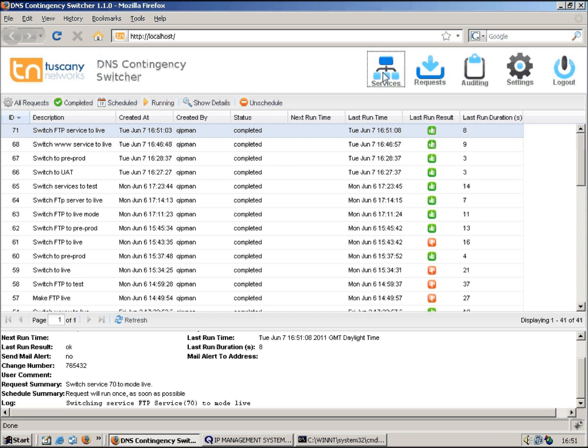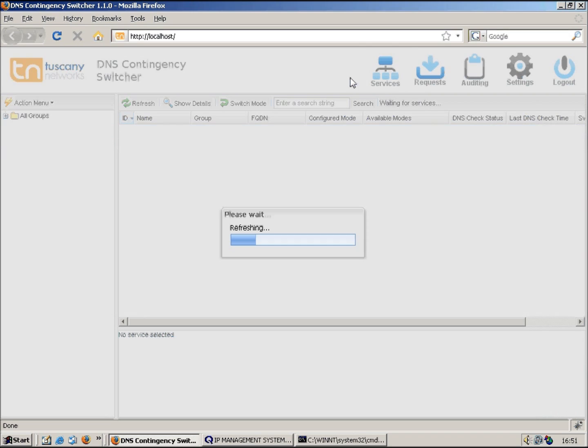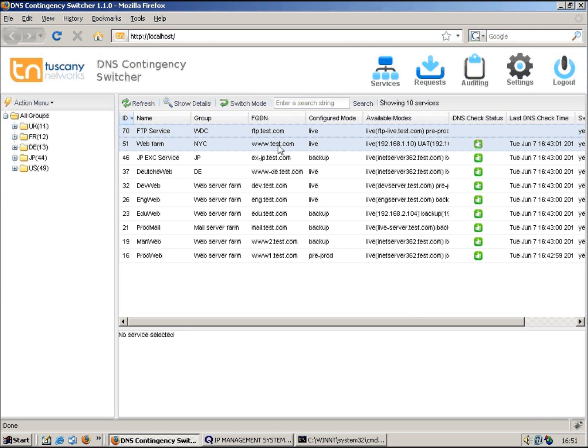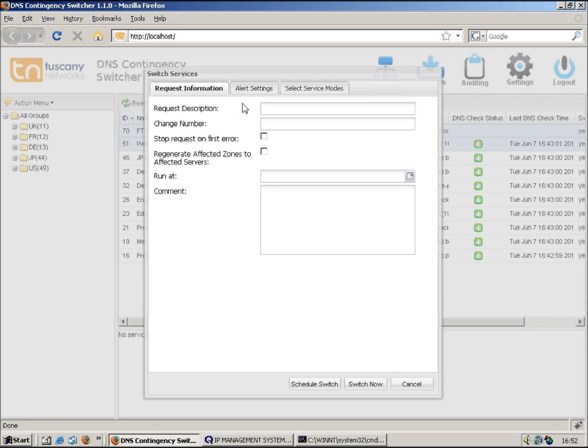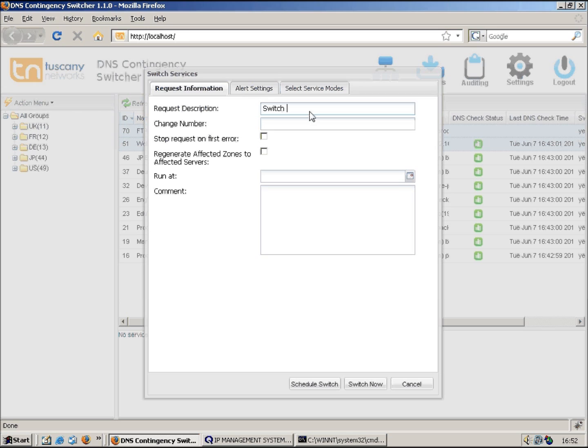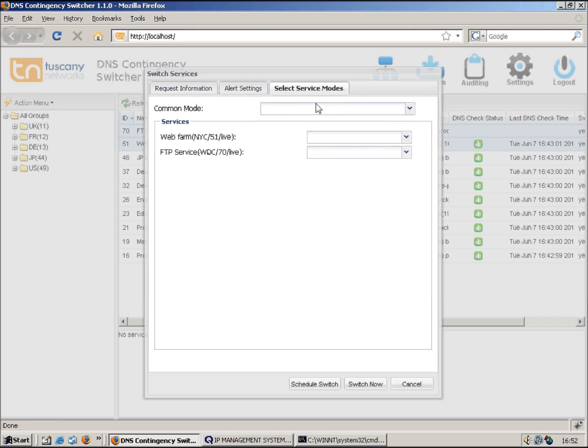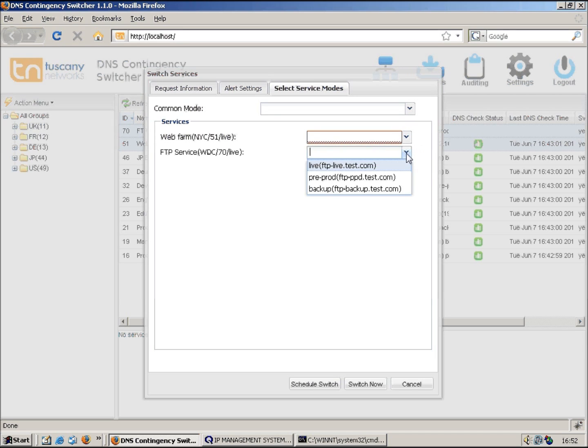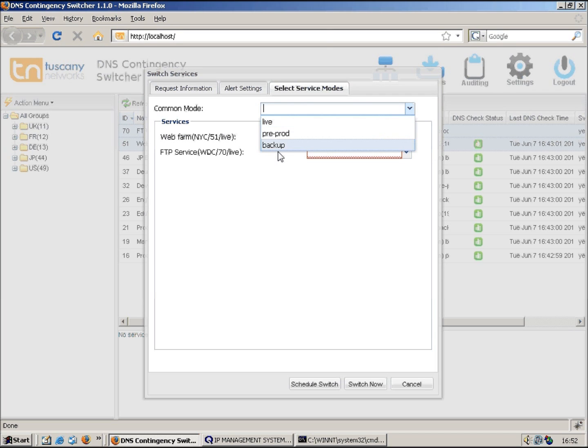I can switch both services together, so I can just highlight both of them. You see they're both running in live mode. So let's for instance switch them into backup mode. Let's say we want to fail them over to our contingent data center. Switch to backup mode. You can see now because I'm selecting more than one service, I get the option to switch services individually if I want to. I'm going to specify the common mode, so I'm going to switch all of them into backup mode.